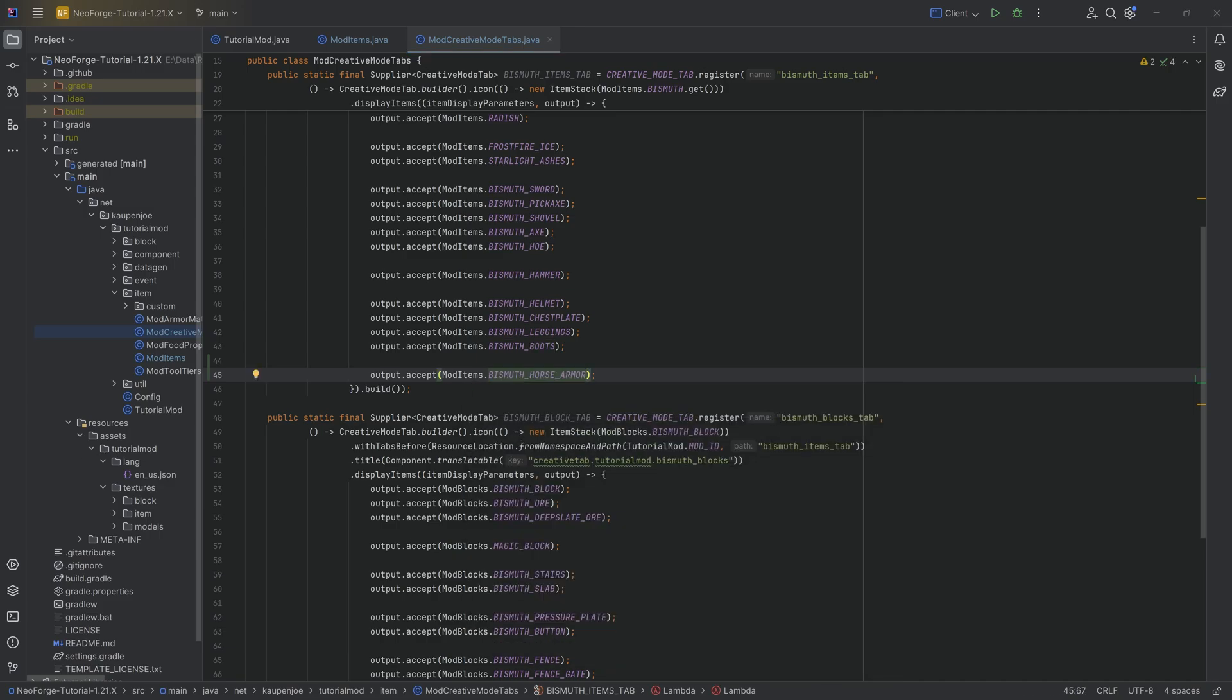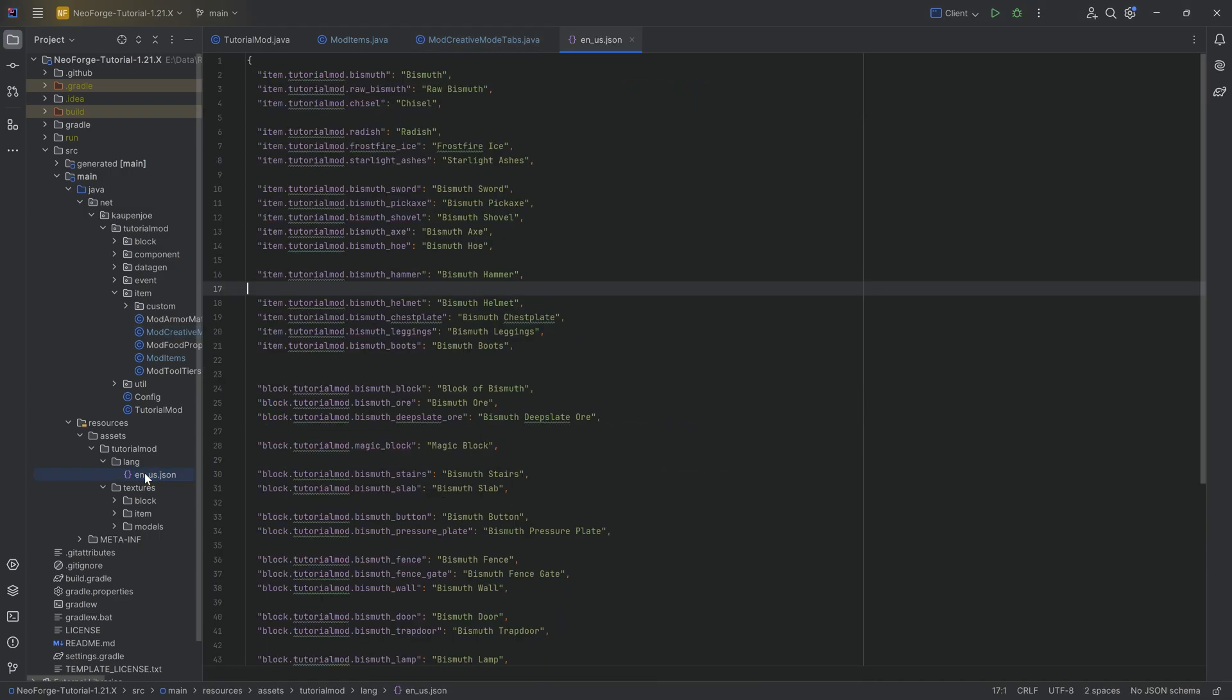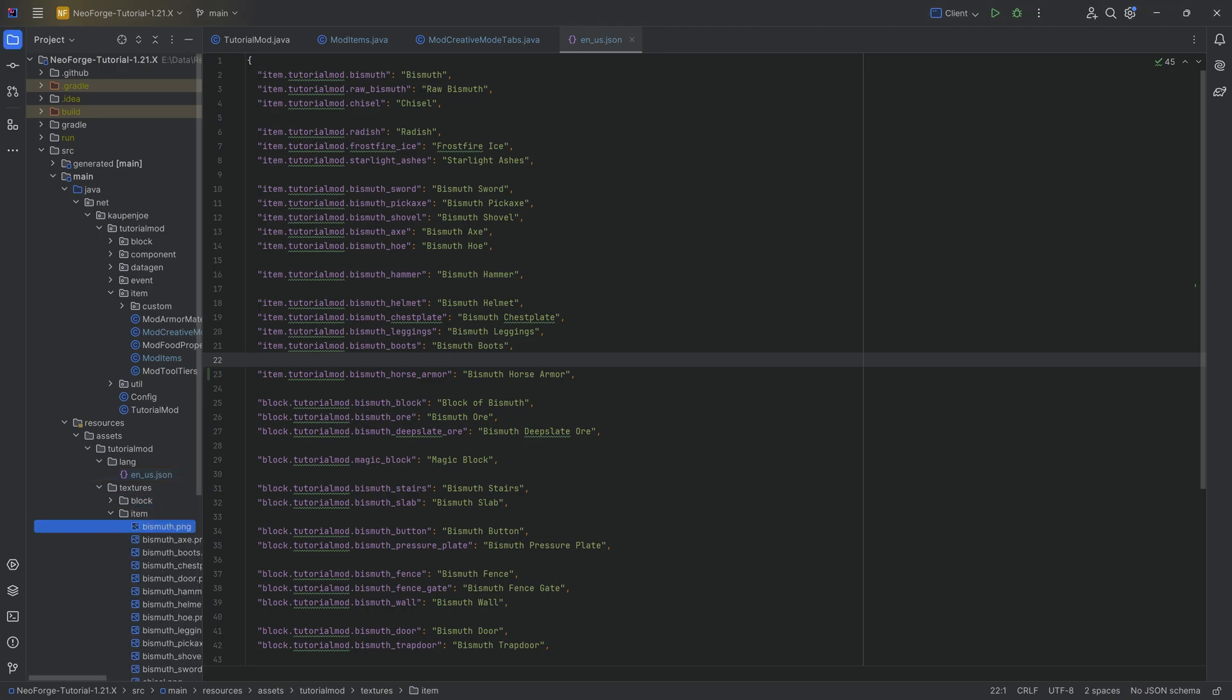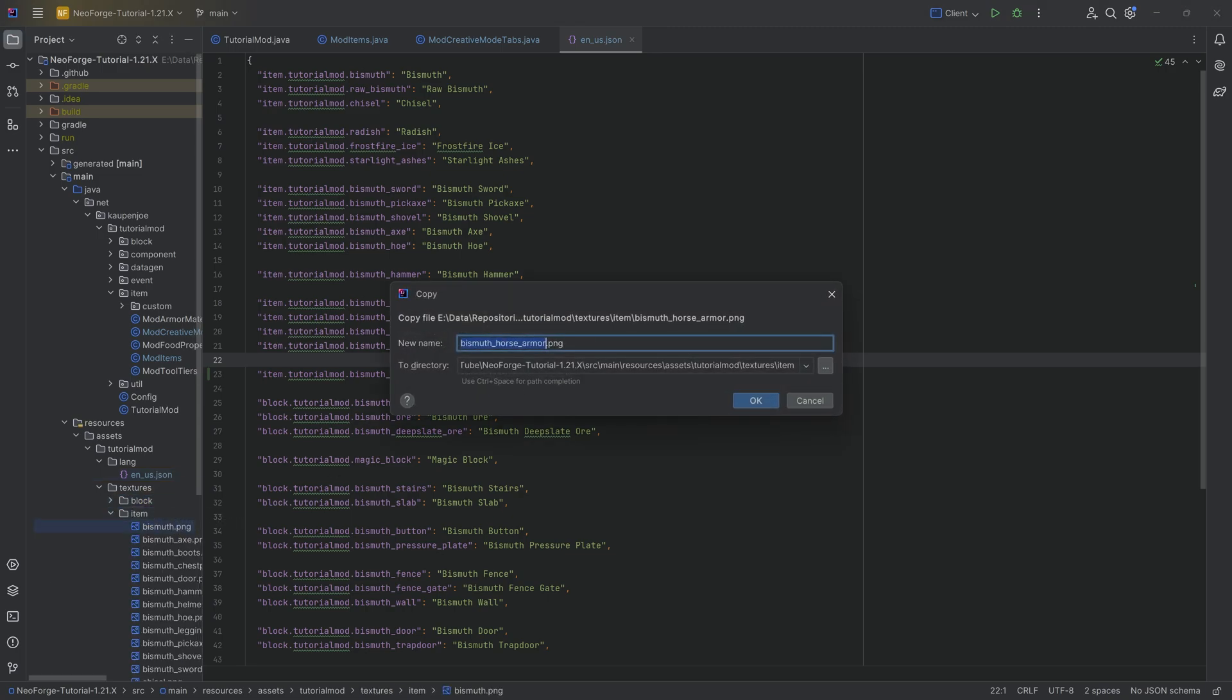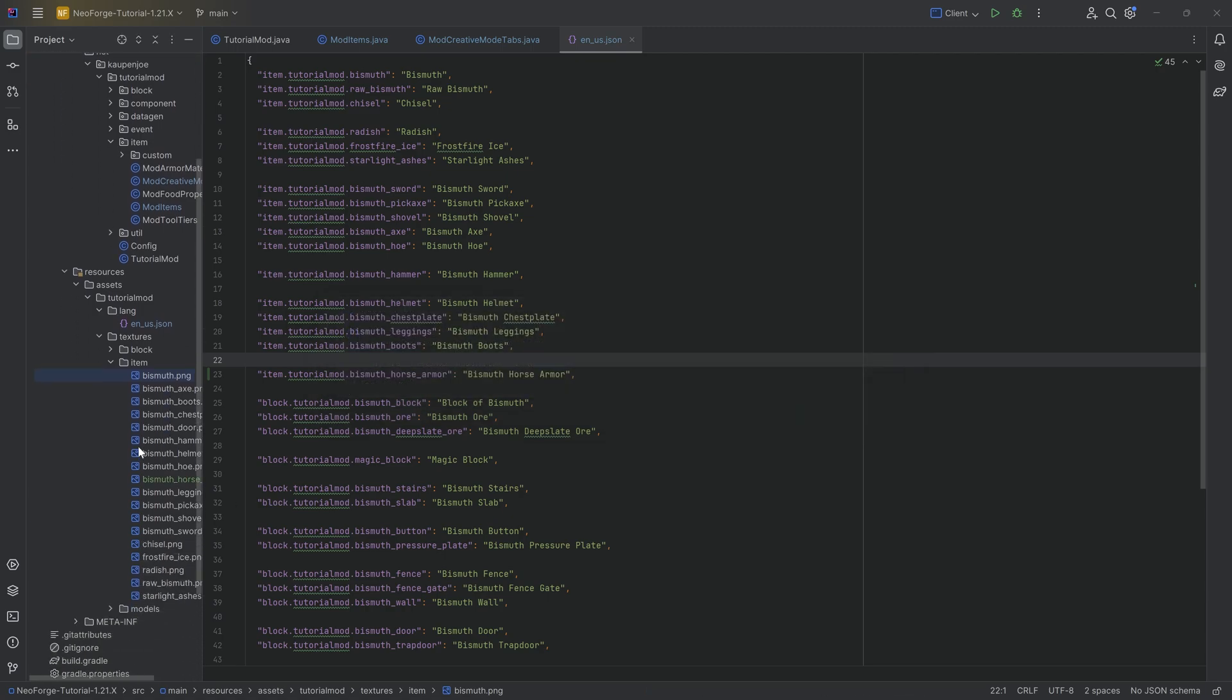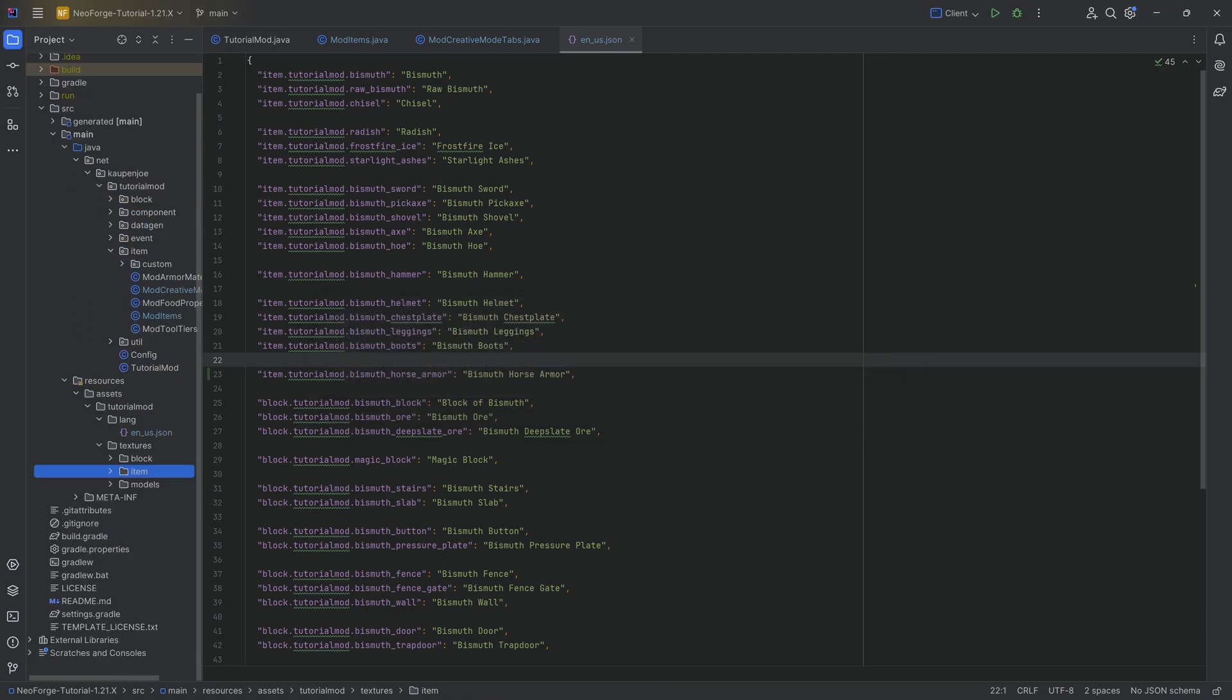And then we can go down to the assets and add translation as well as a texture. The translation, very straightforward. When it comes to the item texture, even that is very straightforward. That is just the bismuth horse armor in the item folder. However, we also need a texture that is 3D around the horse.